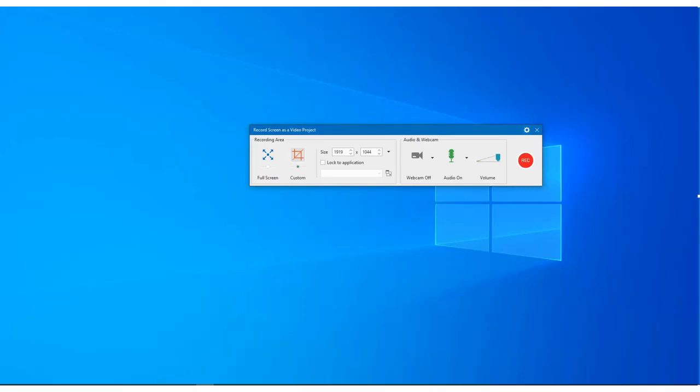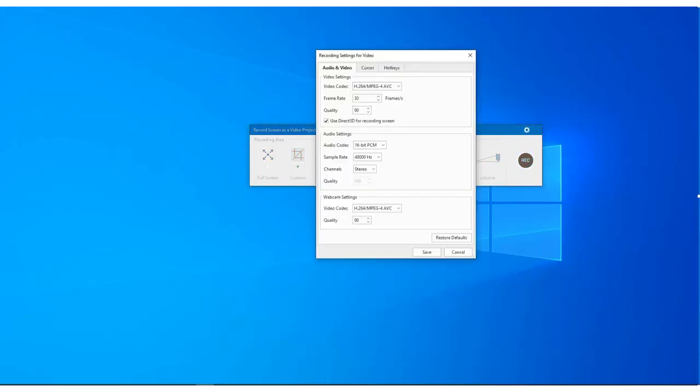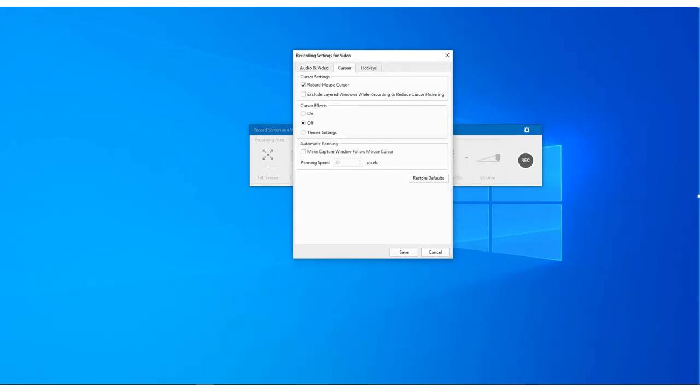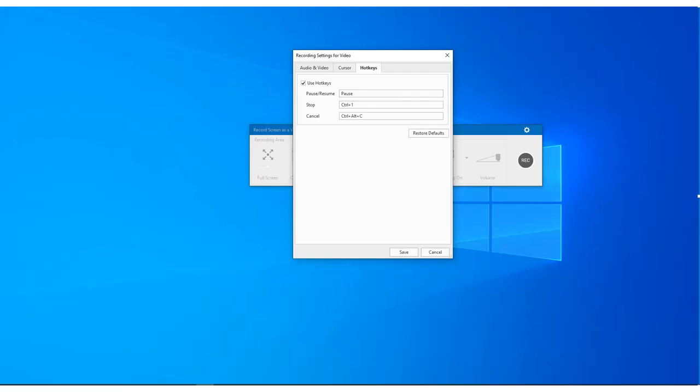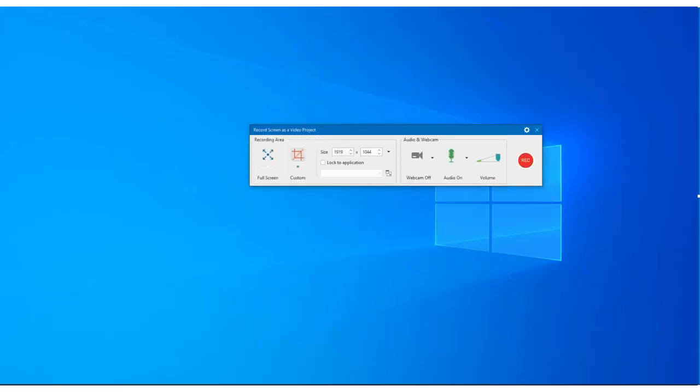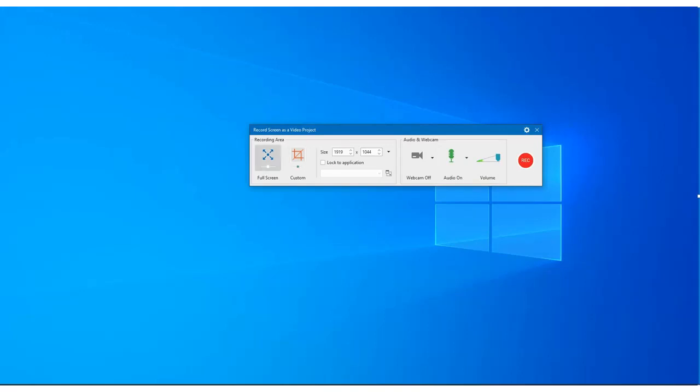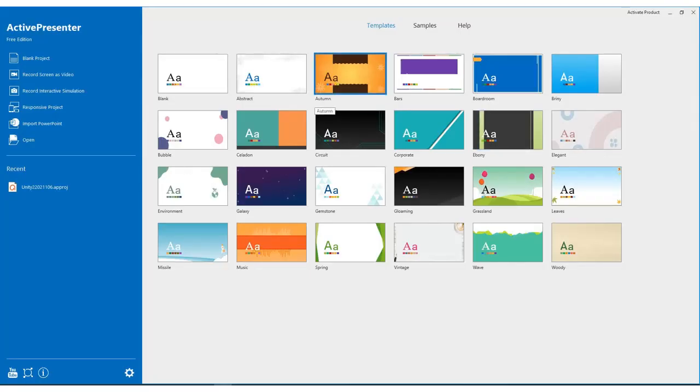You can see I can set my recording settings for video with audio, video cursor, and hotkeys. This allows me to record with webcam, audio on or off. Also, I can set the custom size of recording area or full screen, and the next step is to press the record button, or I can add the template.